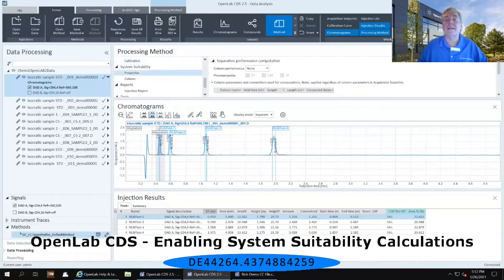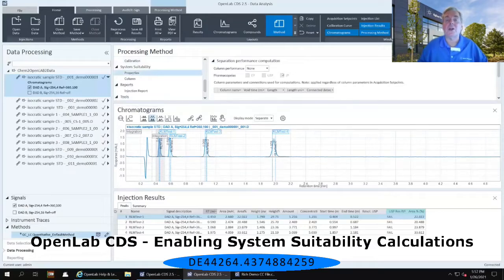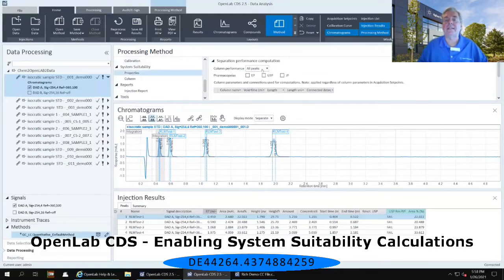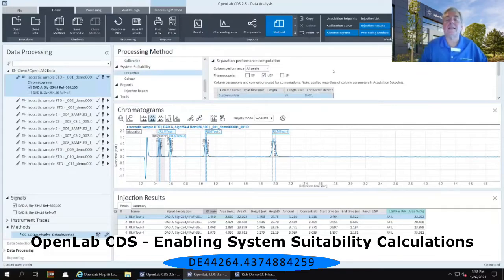And then to the right, you now have Separation Performance Computation. Currently, the column performance is set to None. Select that pull-down menu and set it to All Peaks instead of None, and select it to USP. Just click that checkbox immediately to the left of USP. You'll notice that a row is filled out in the column parameters down below, so we need to fill out some other information here.